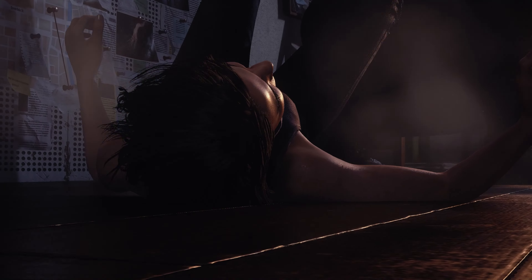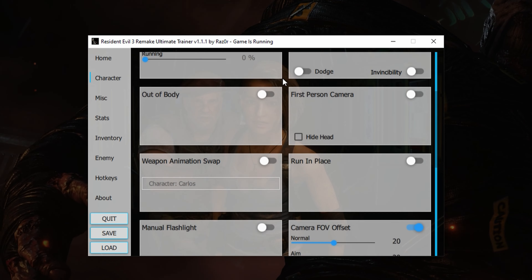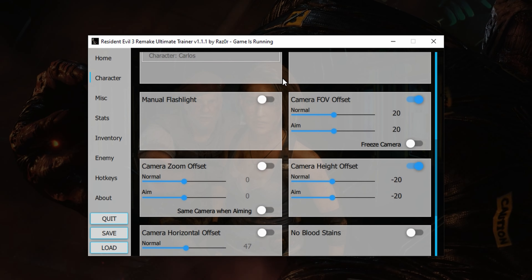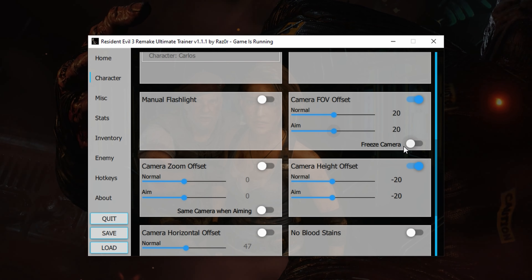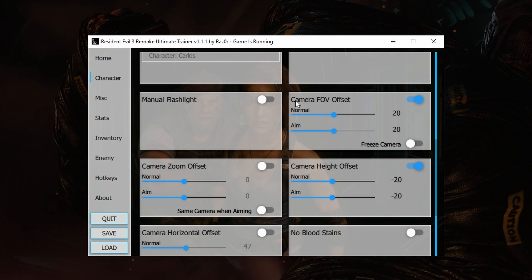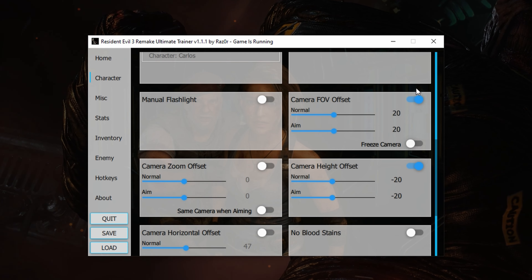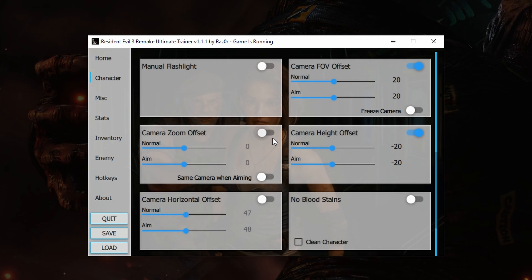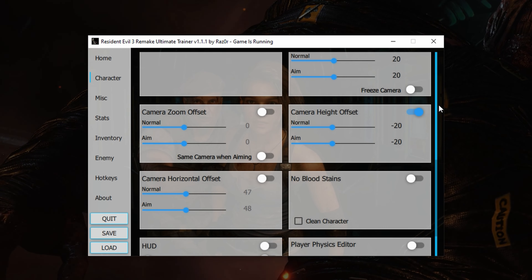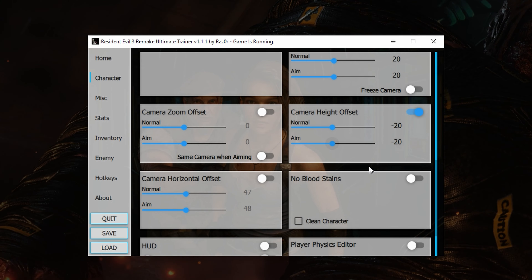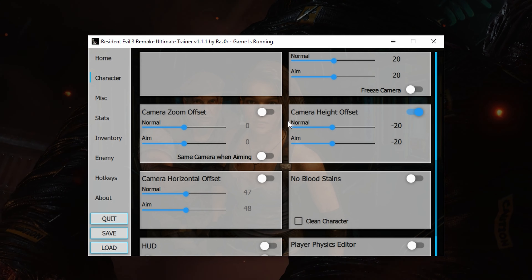Watch the previous video to learn more — link in the description and at the end of the video. My settings are exactly the same here in the character tab. The camera offset is set to plus 20, and the camera height offset is set to negative 20.